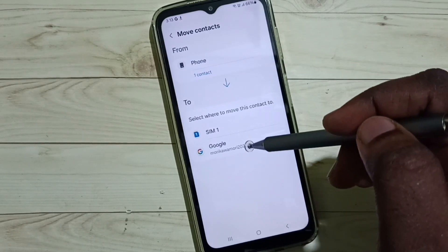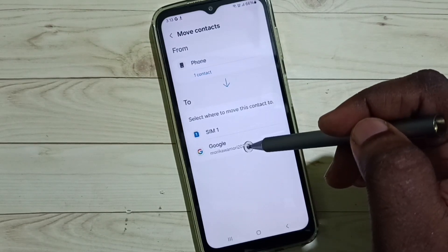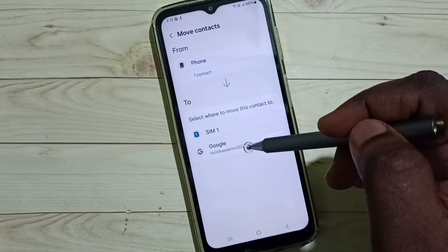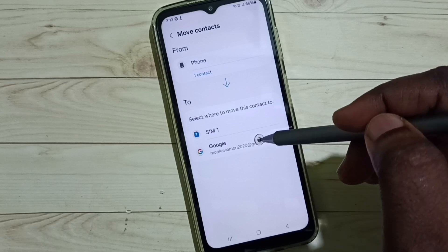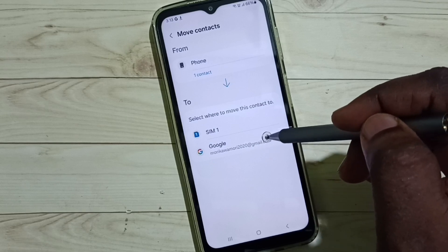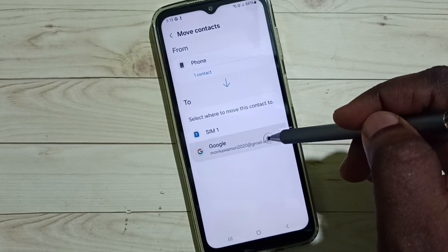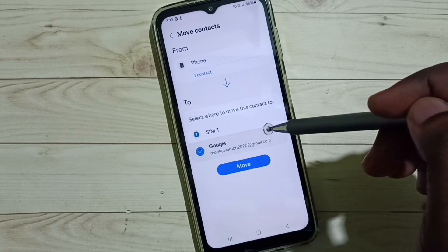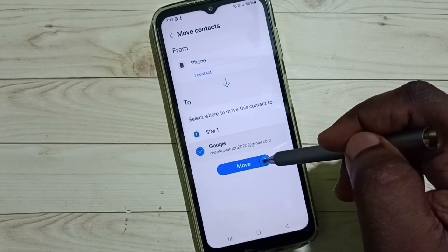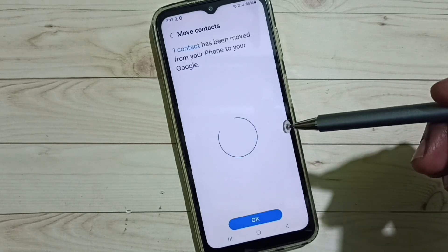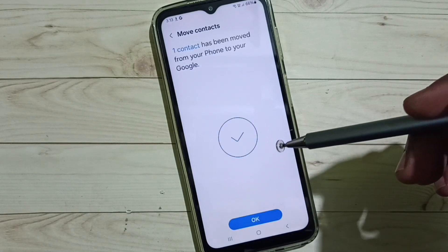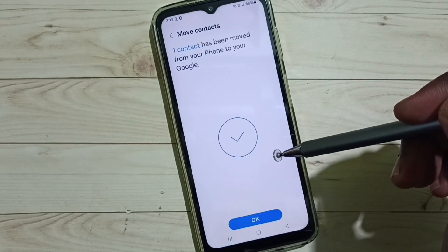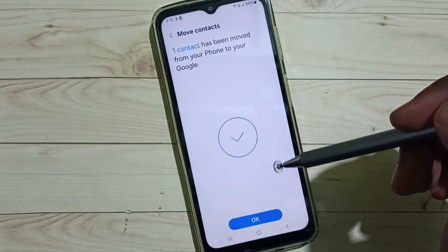Next we need to set the destination — the location where you need to move the contact. I need to move to this Google account. Select Google account, then tap on move. Okay, contact has been moved.